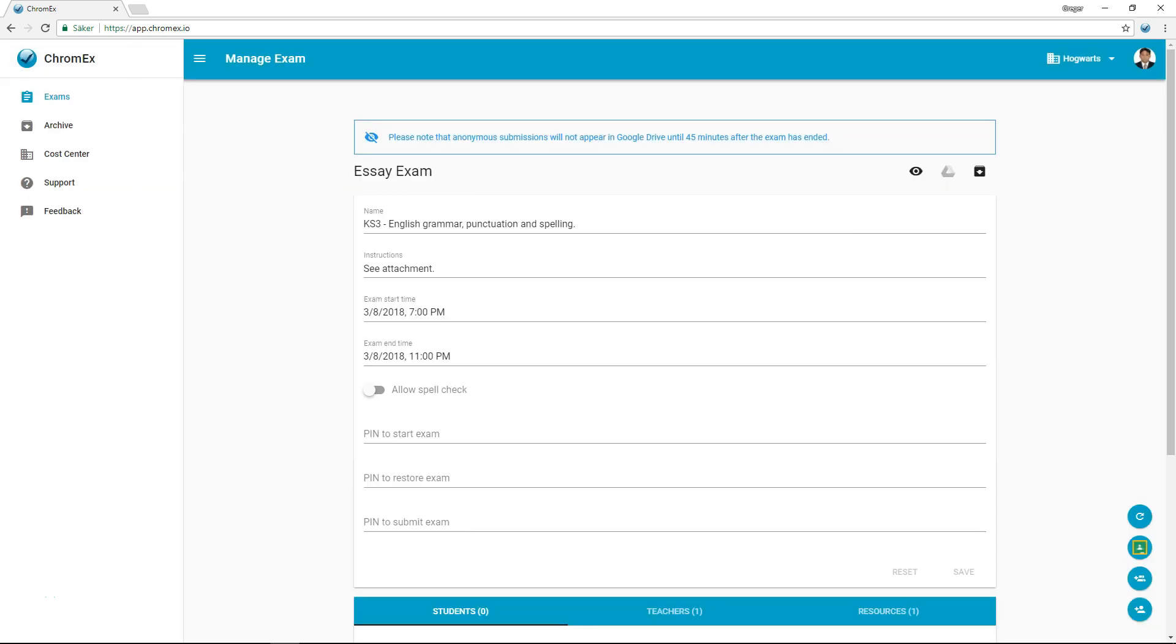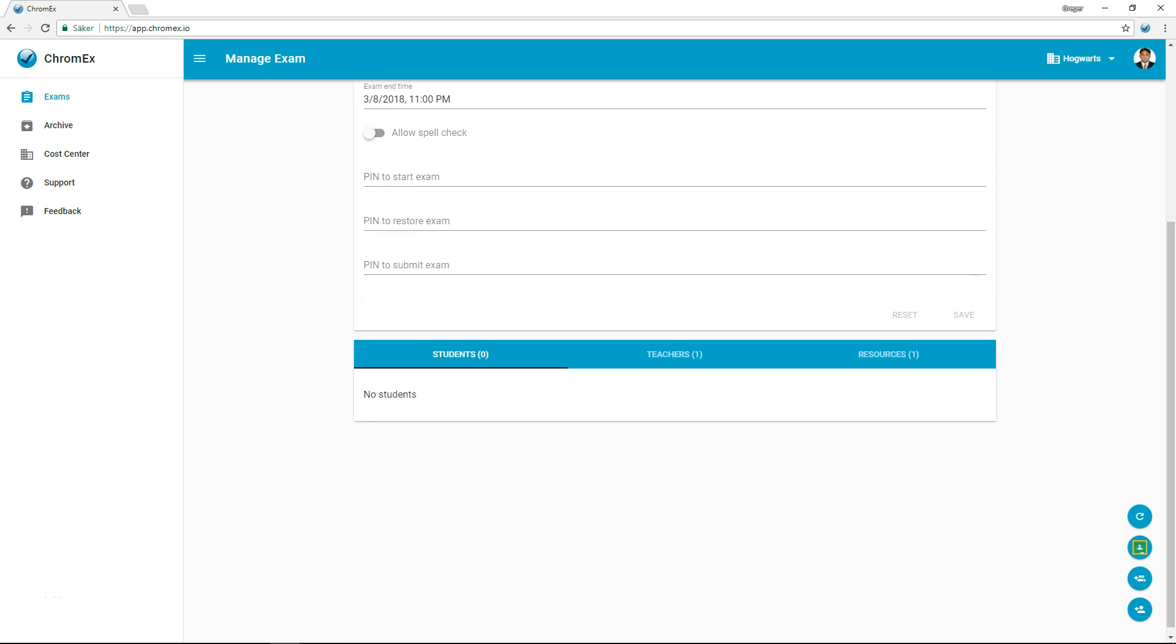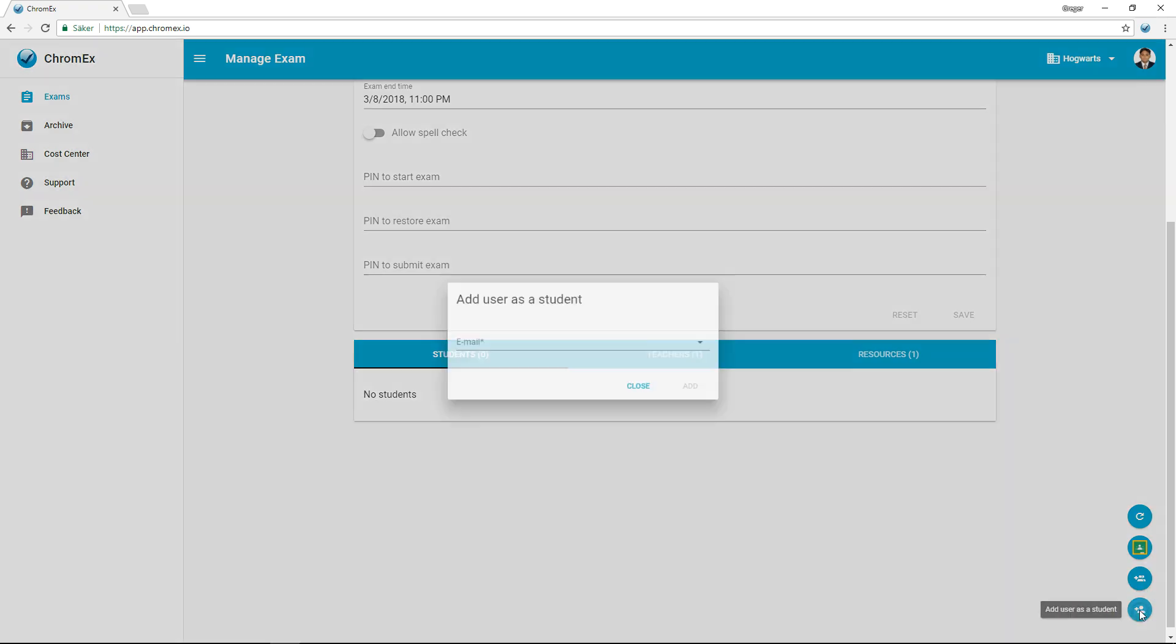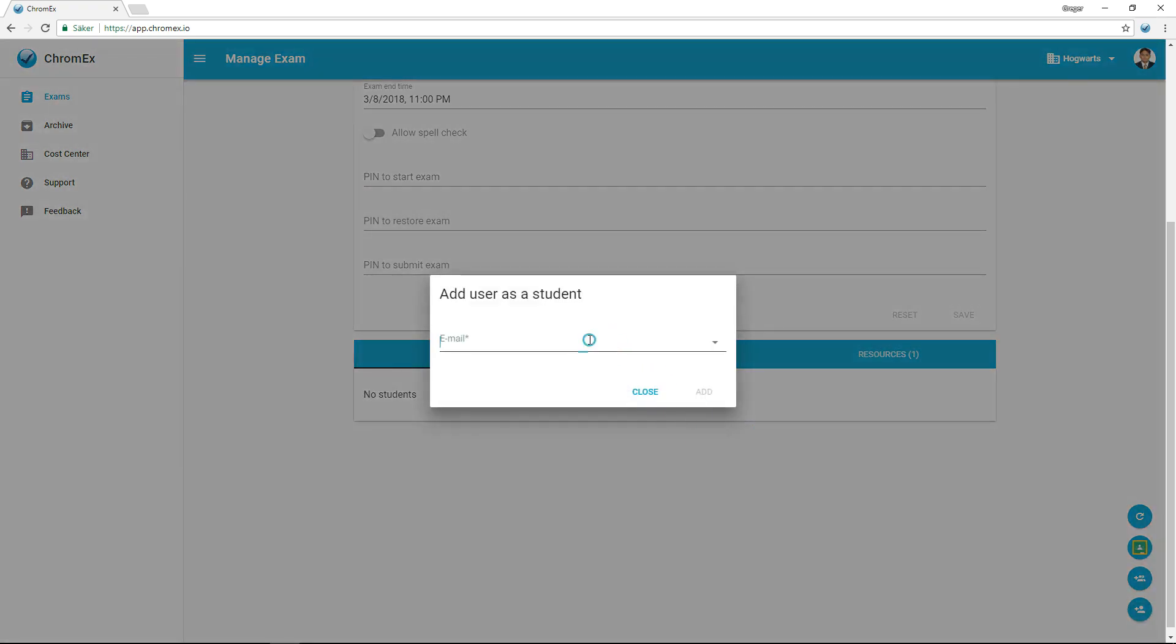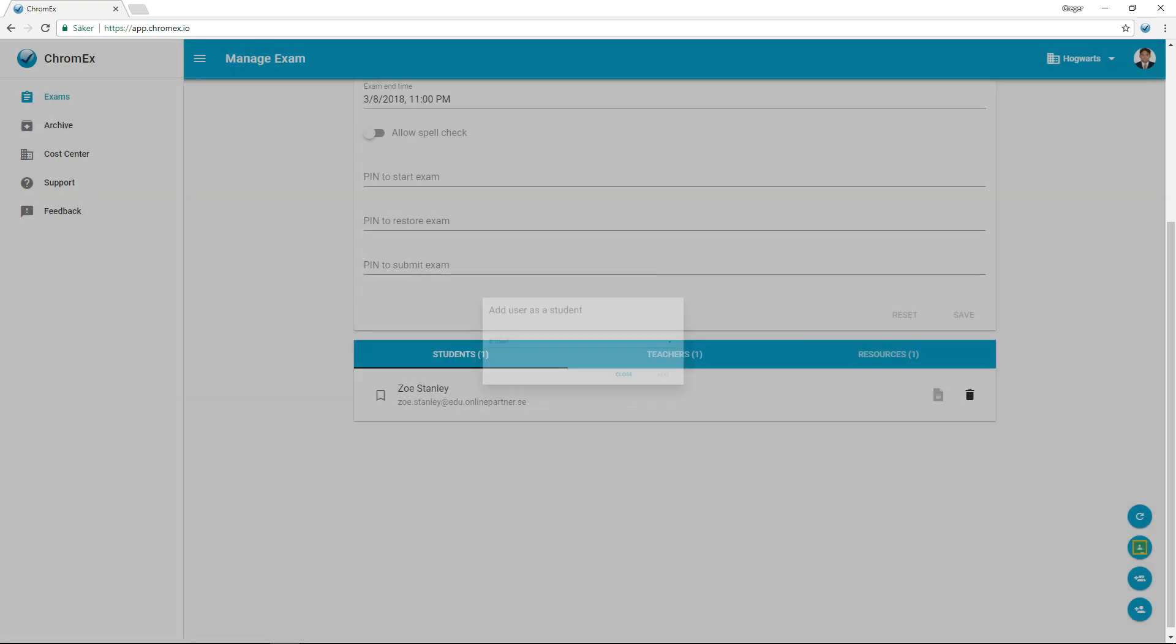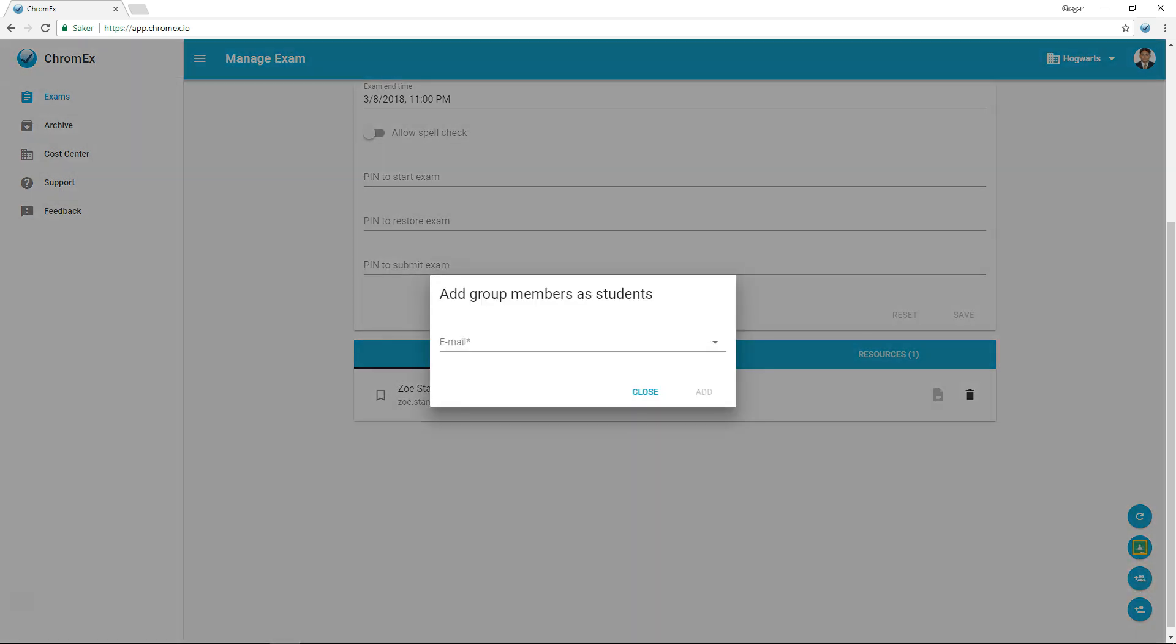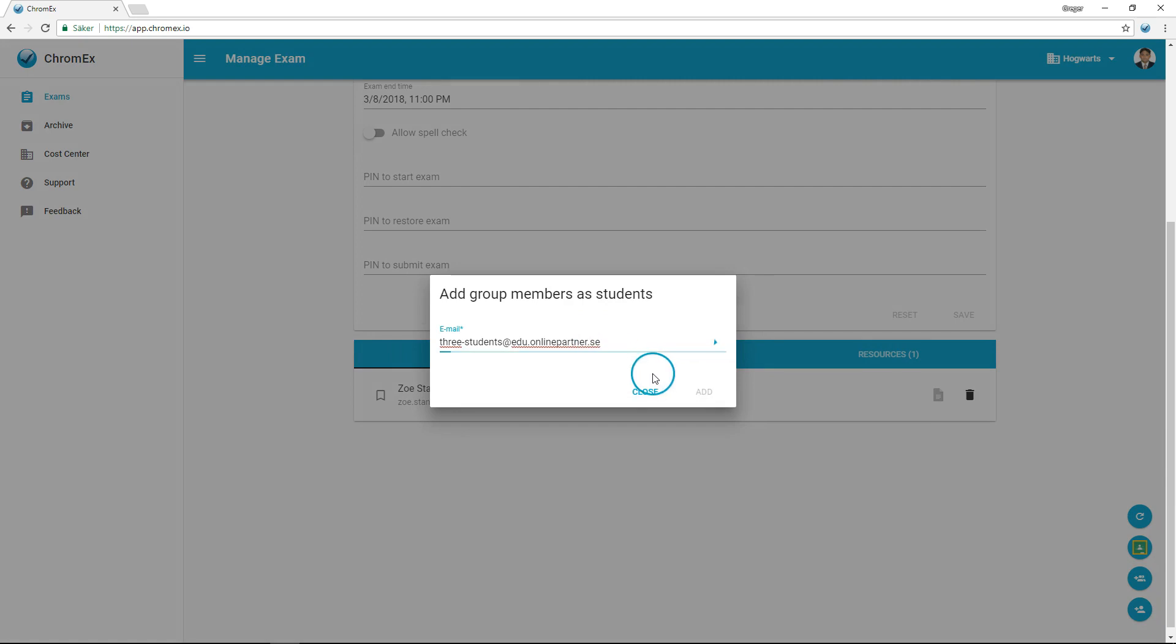Now, after creating an exam, it's time to decide which students to assign the exam to. You have three options. The first option is to add individual students using their name or email address. Chromex utilizes an autocomplete function and double checks that the student has a G Suite account. You can also add a group of students using Google Groups.